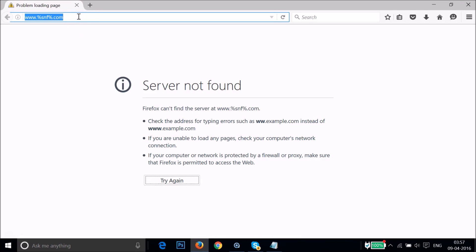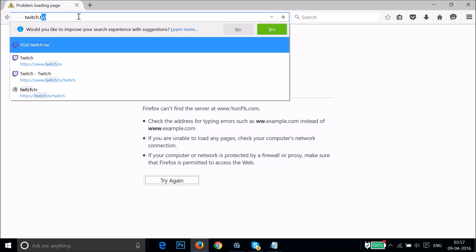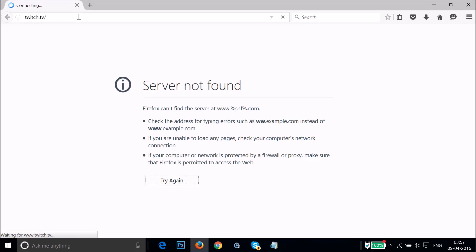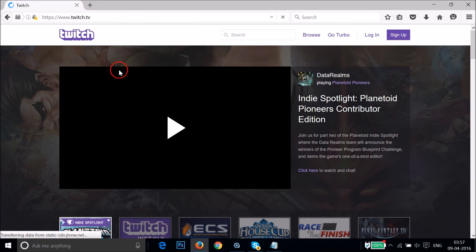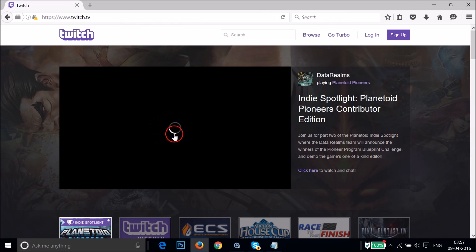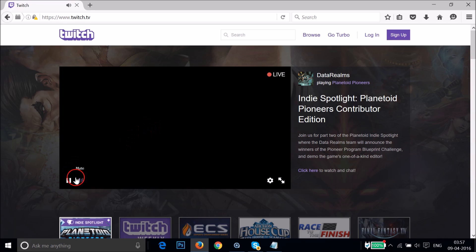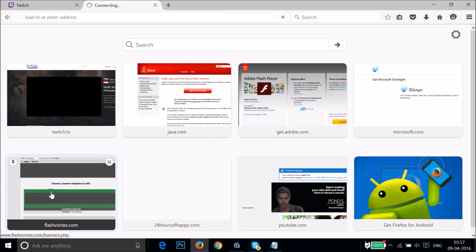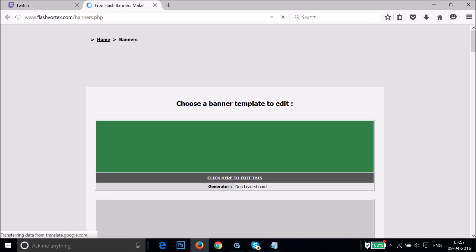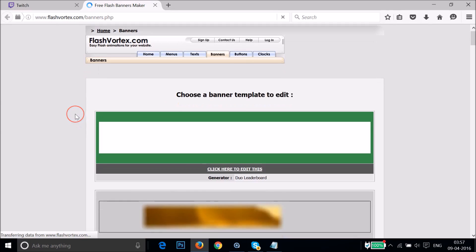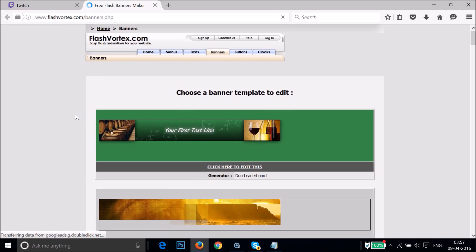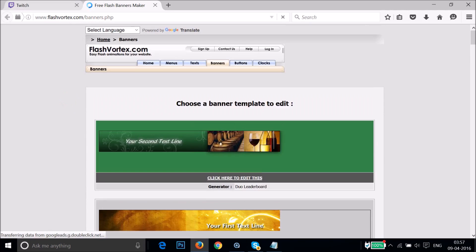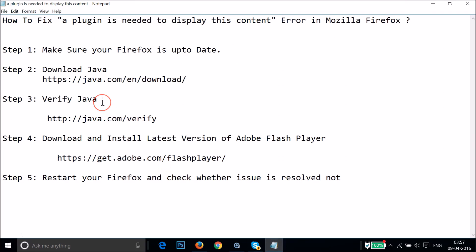Close Firefox and restart it, then go to Twitch.tv. You can see that the video is now started playing and buffering — it's working. Going to the second site where video wasn't supported, you can see we're no longer getting the error — it's now working as well.